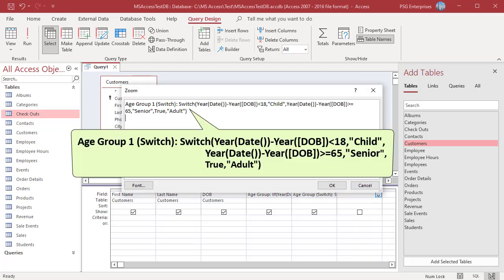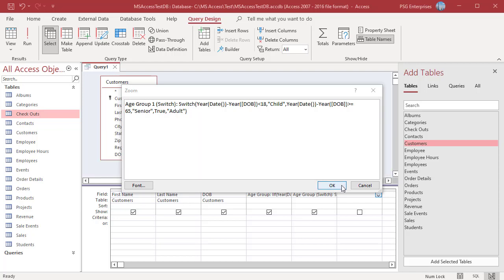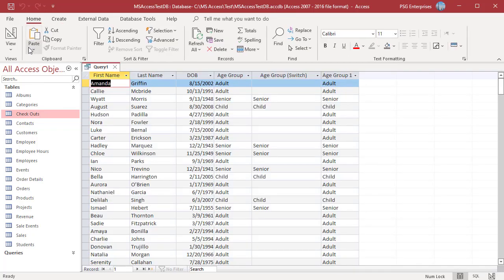Adding true as the last expression will force the value adult to be returned instead of a null value if none of the other expressions are true. Run the query. For age between 18 and 65, adult is returned.